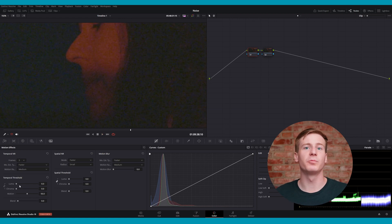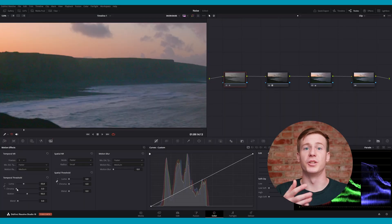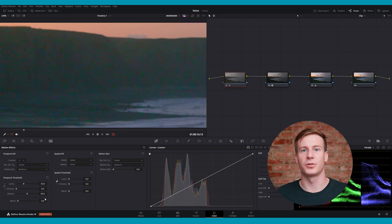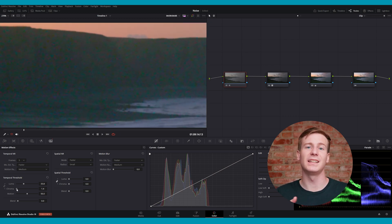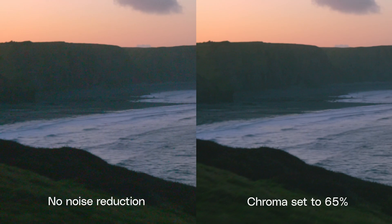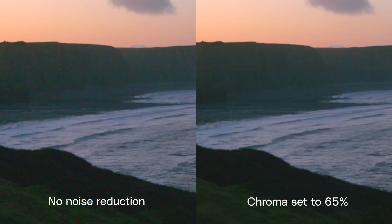Luma threshold reduces noise in the brightness channel. Setting it too high can lead to plastic or smoothed-out details. Chroma threshold reduces color noise, which often appears as splotches of color. Increasing this can clean color noise without affecting sharpness nearly as much. This is useful for more damaged media with very obvious chromatic noise artifacts.